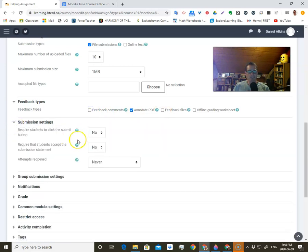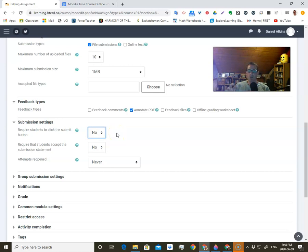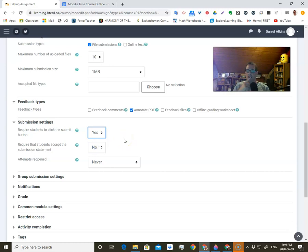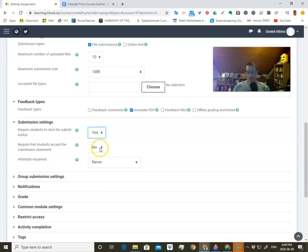Then submission settings. Do you require the student to click the submission button? If you don't require them, as soon as they upload their file or video and click upload, it's going to automatically submit. But if you say yes, then that gives them a chance to upload something and it's actually saved as a draft — they have to click to finally submit it. It's up to you how you want to decide to do that.